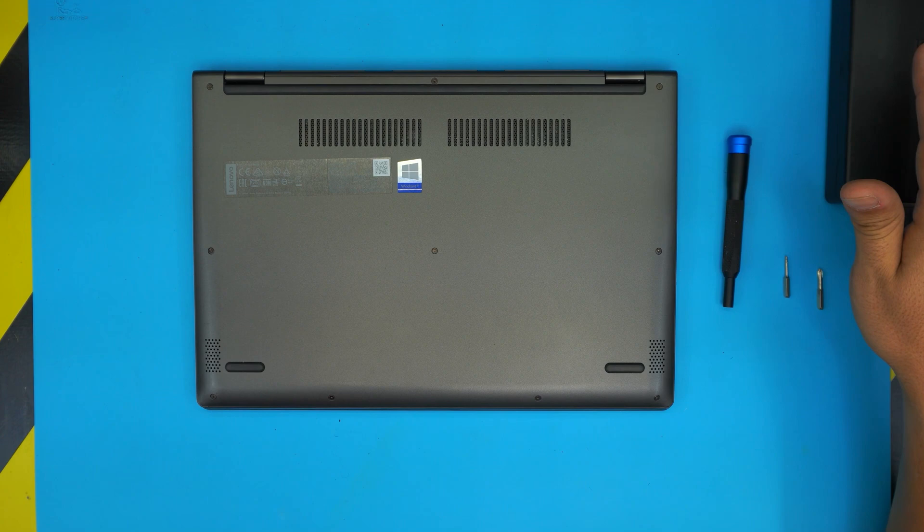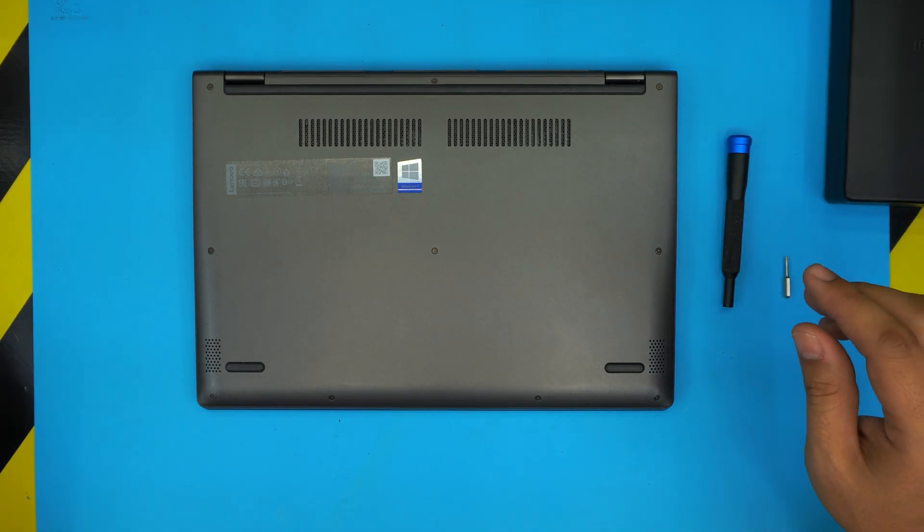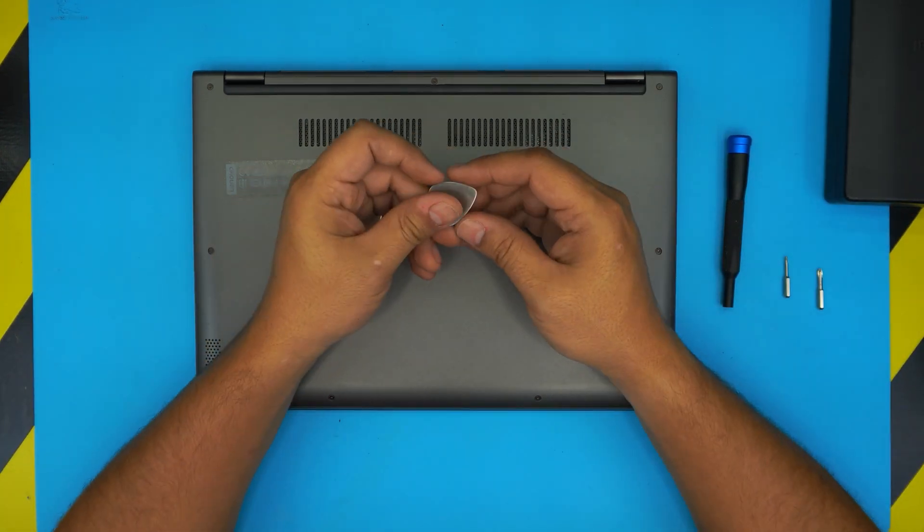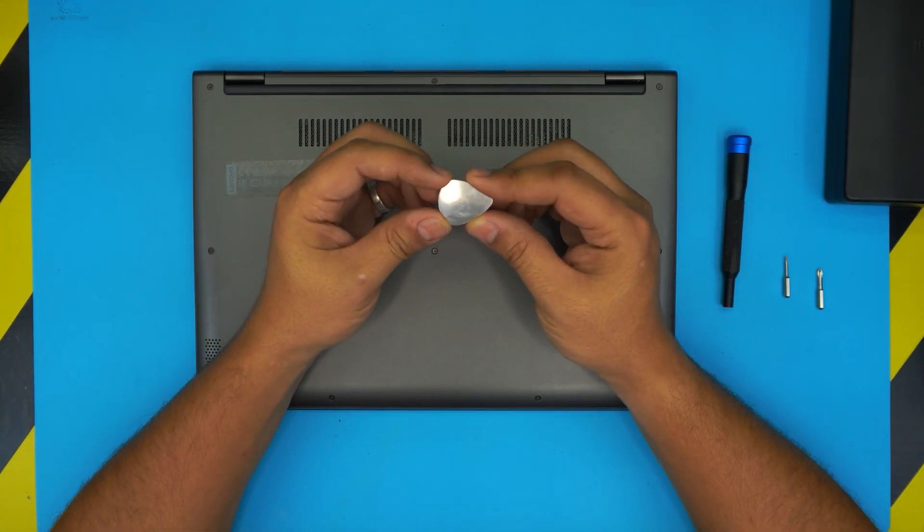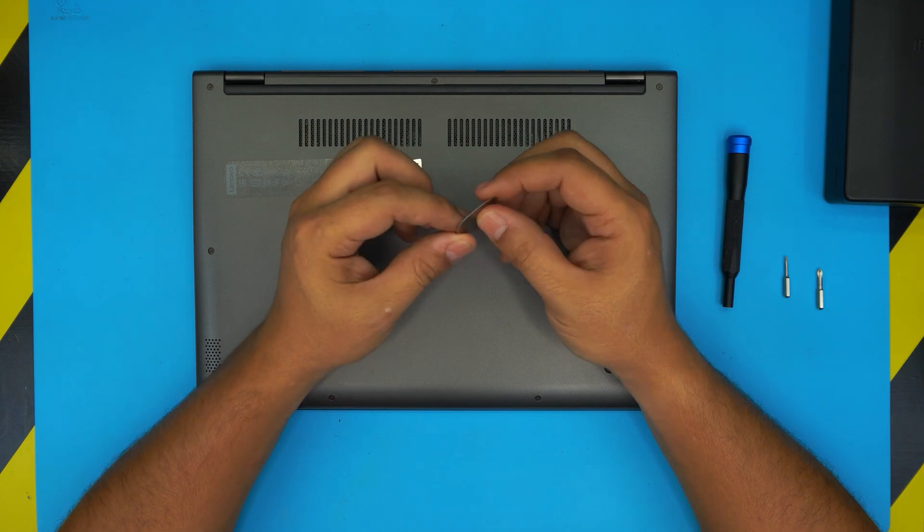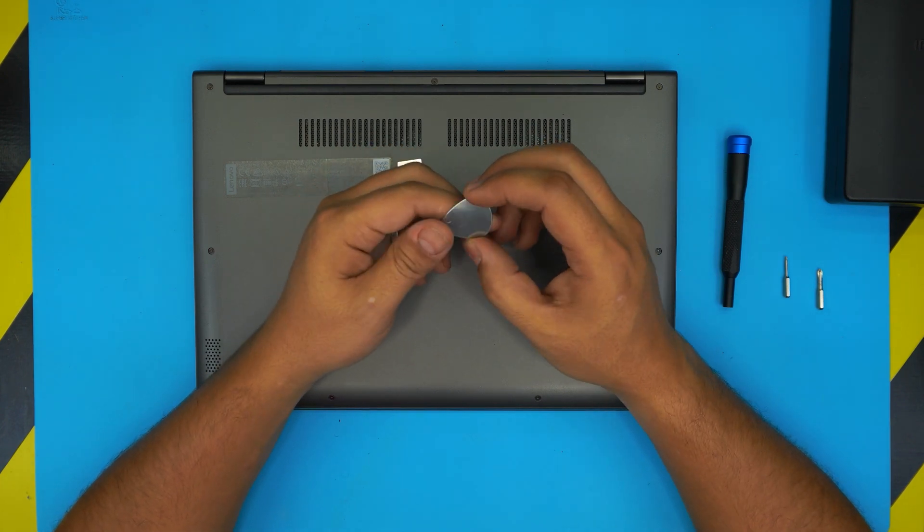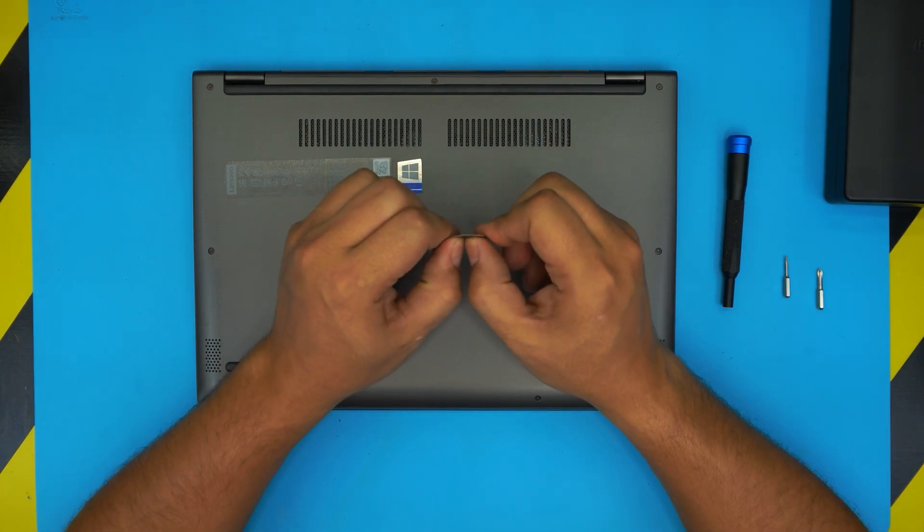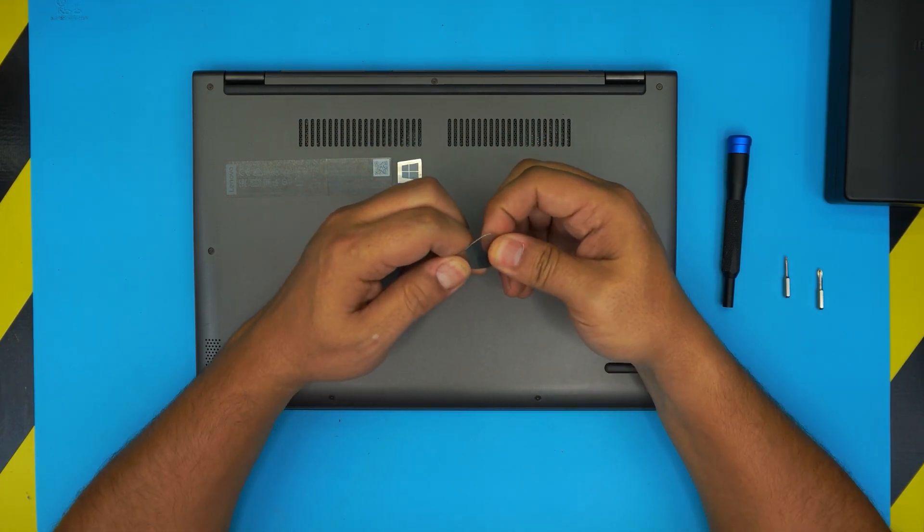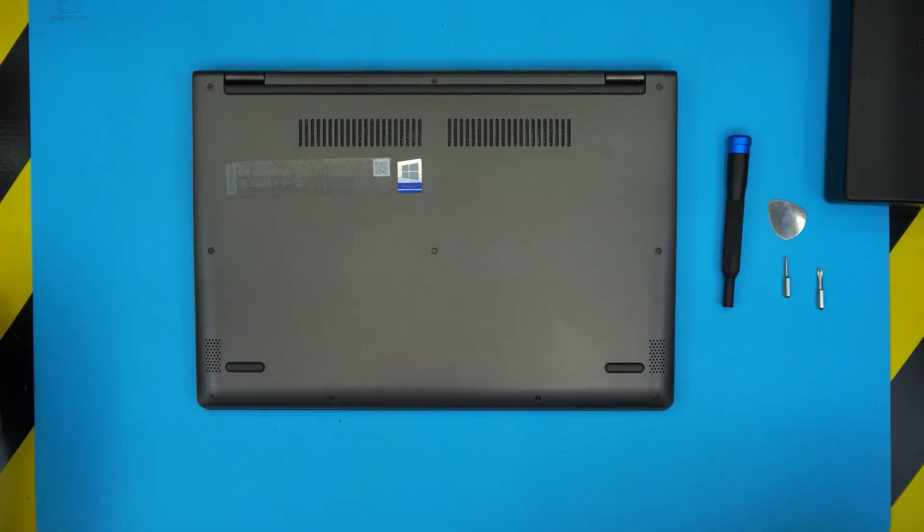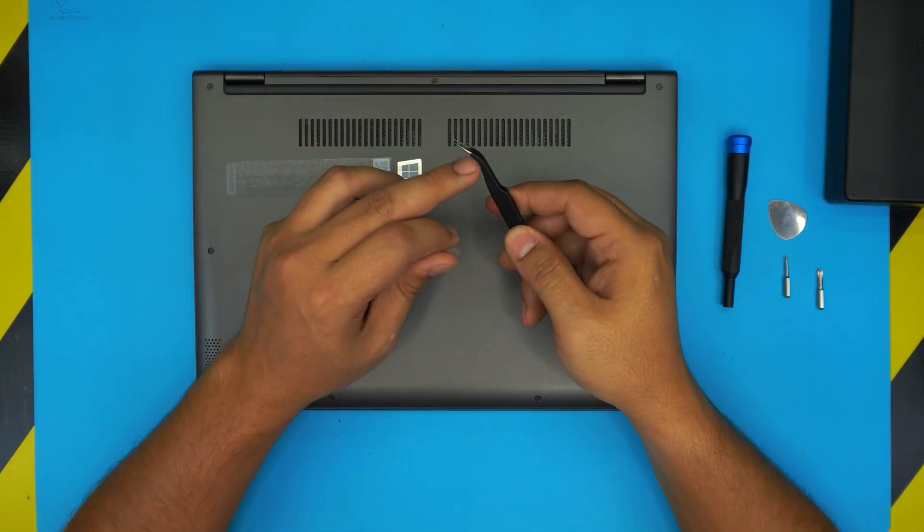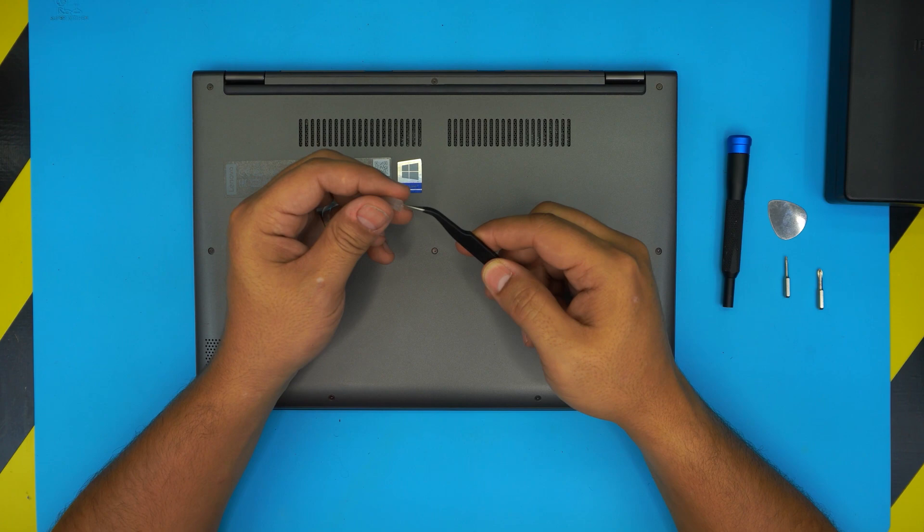For the opening tool, you can use a guitar pick—this metallic guitar pick which has soft edges and is really tough to bend. You'll also need a tweezer, a curved tweezer with a pointy tip.